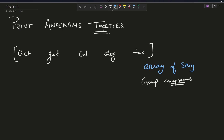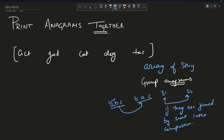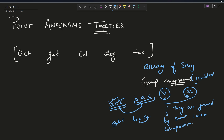First, you need to understand what an anagram is. Suppose you have two words S1 and S2. These two strings are anagrams if they are formed by the same letter composition. For example, 'abc' and 'bac' — 'abc' can be converted into 'bac' without any insertion or deletion; you require exactly one 'a', one 'b', and one 'c'. So S1 and S2 are anagrams. But 'abc' and 'baa' are not anagrams. Anagrams are jumbled versions of one another.